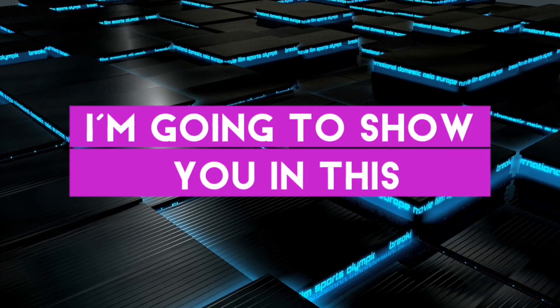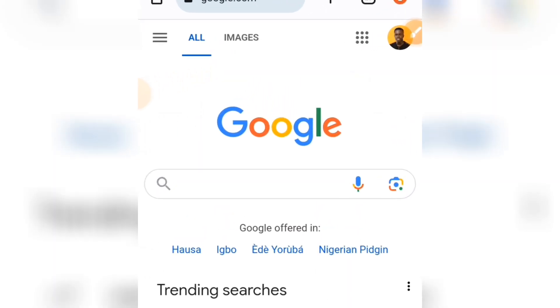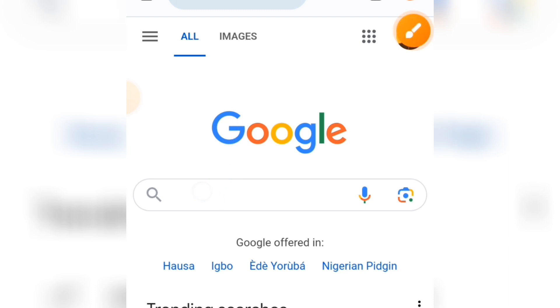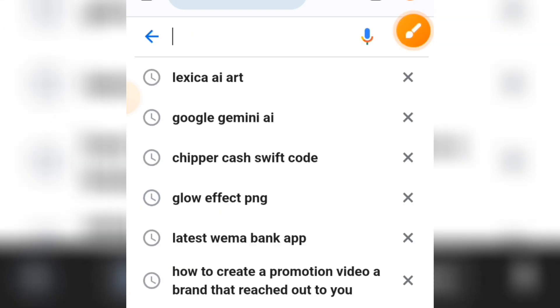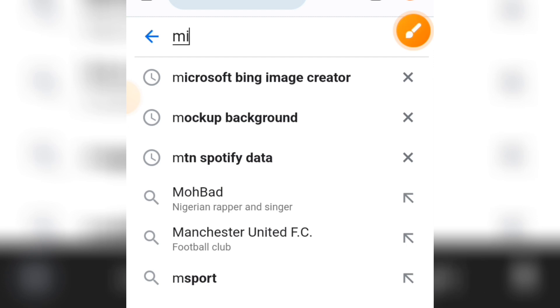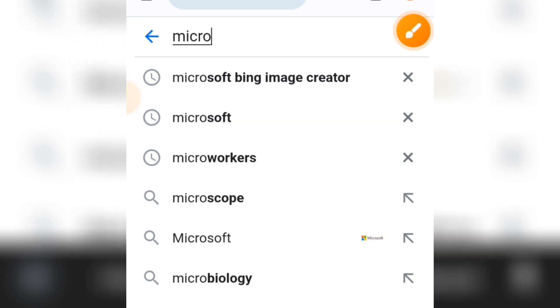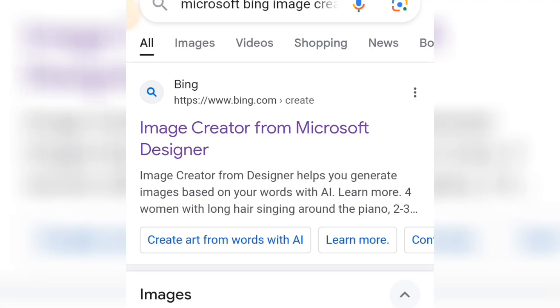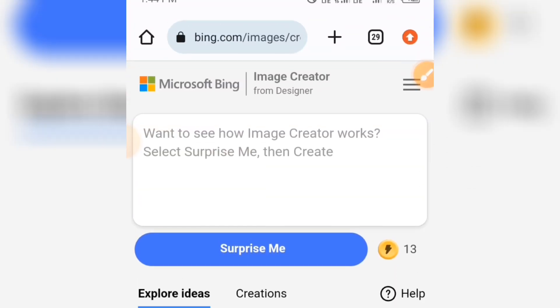Now you are going to go to any web browser you are using. For this we'll be using the Google Chrome web browser. Type on the search bar and search for Microsoft Bing Image Creator. This is what we are going to use — just tap on it.